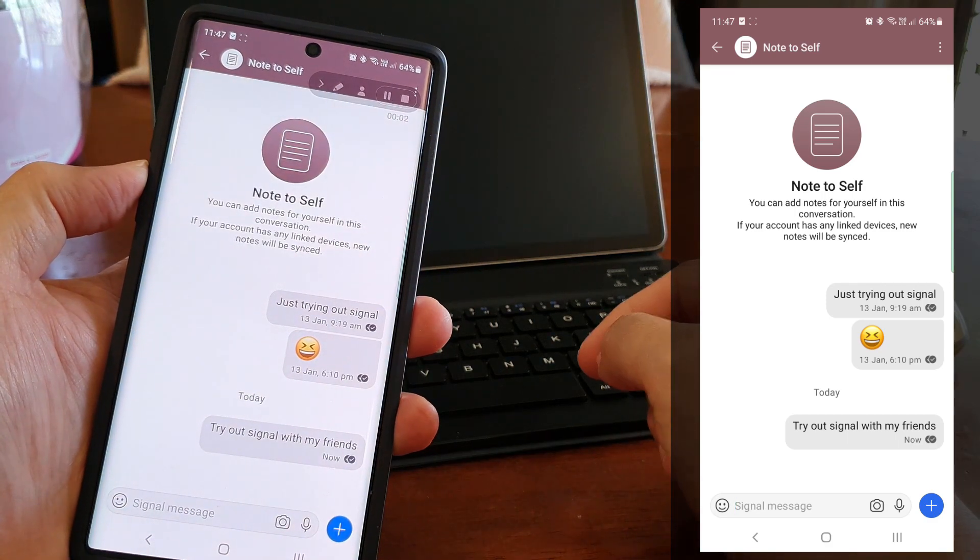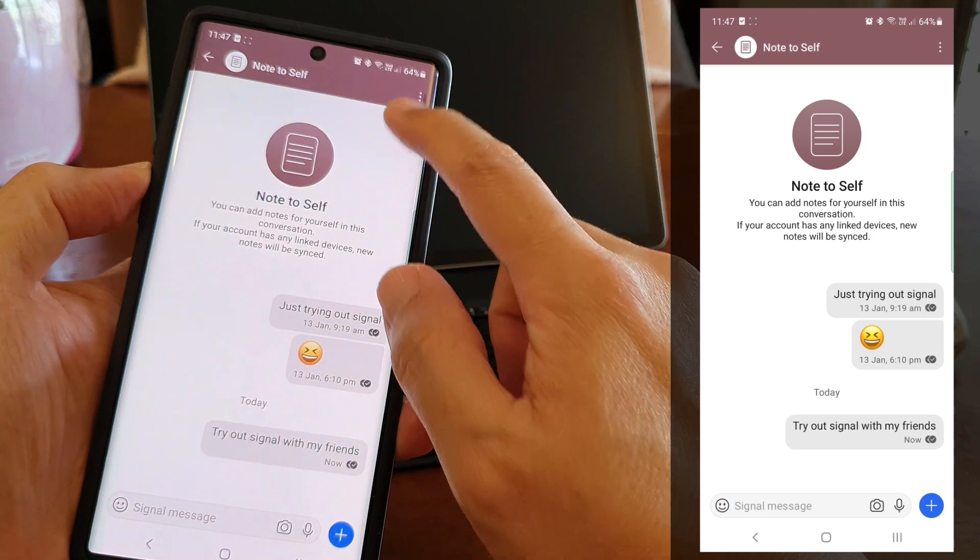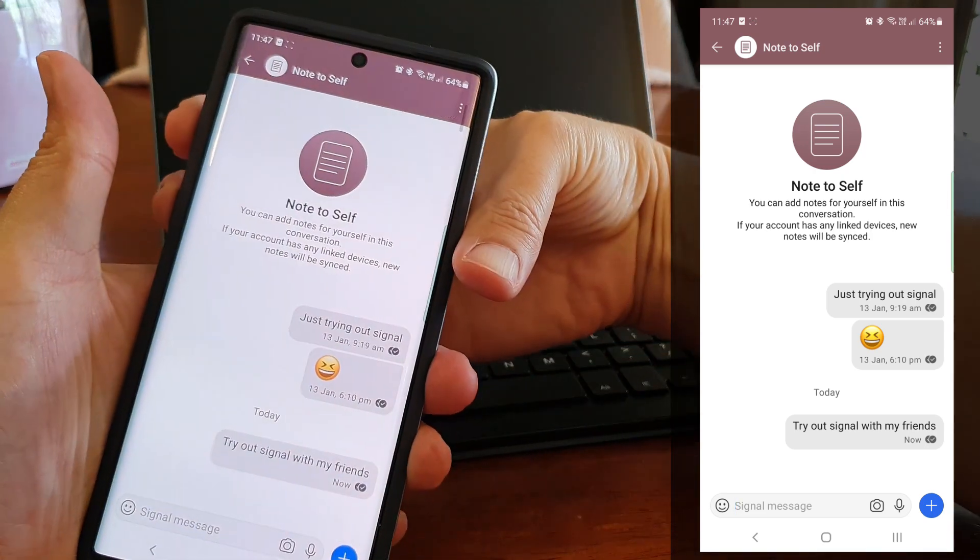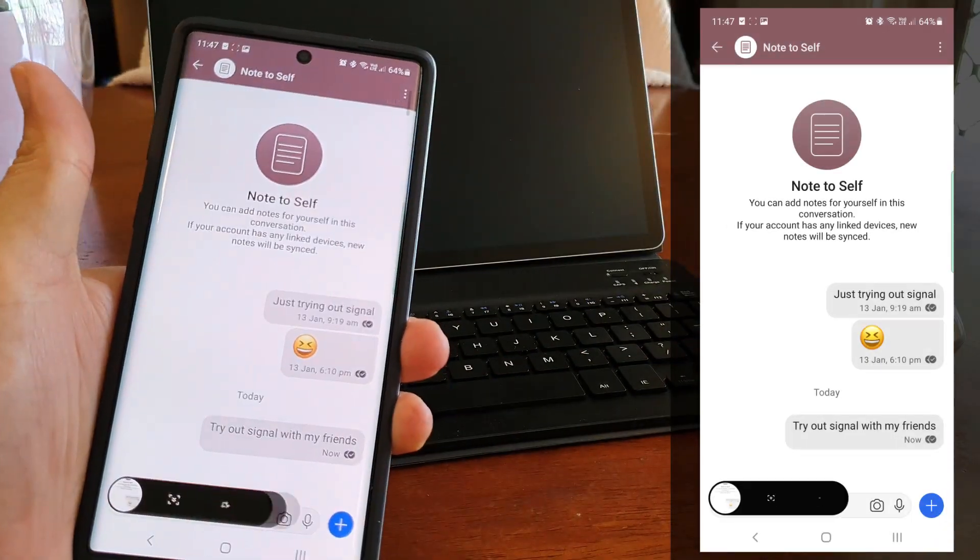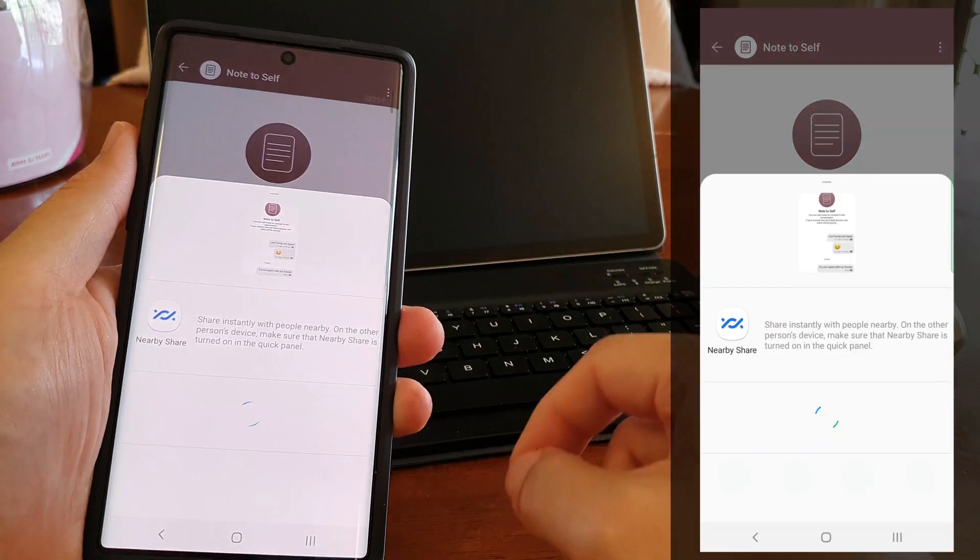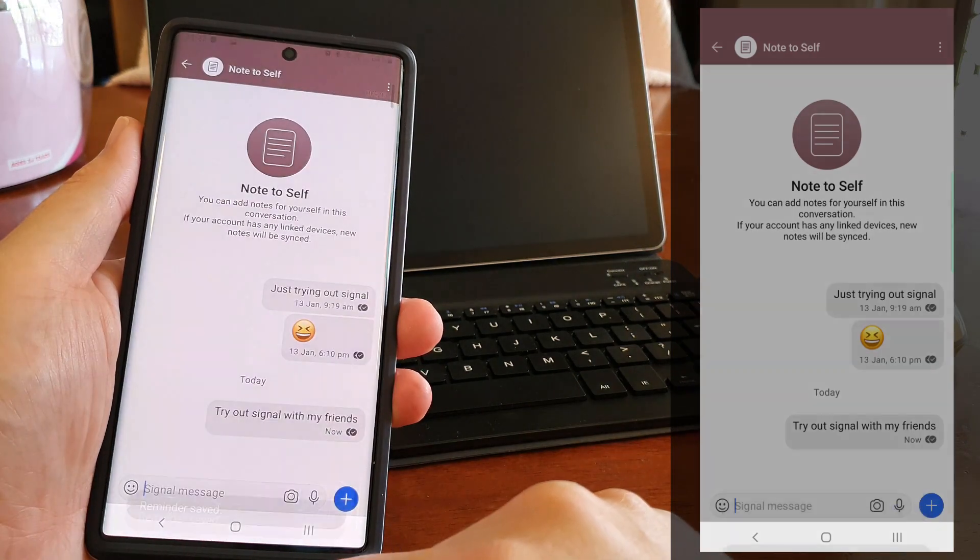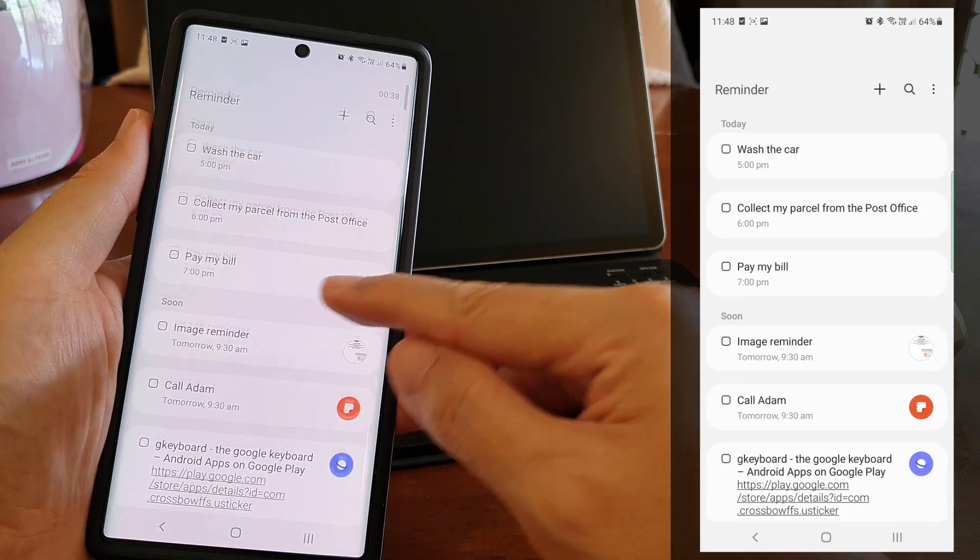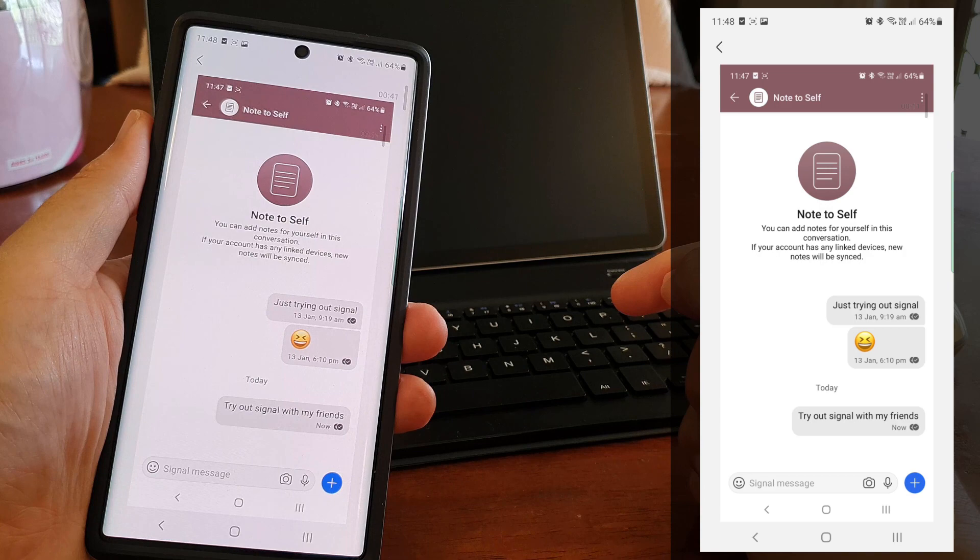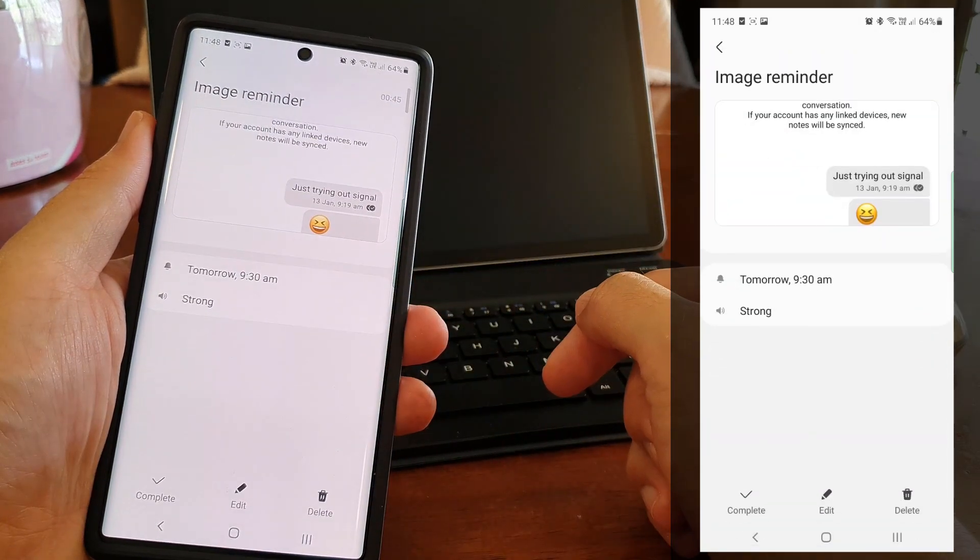And finally, if we cannot copy a text or a web link, the last way is to take a screenshot and share that as an image reminder. We can also use the camera to take a photo and save it as an image reminder too. A copy of the actual image will be saved in the reminder itself.